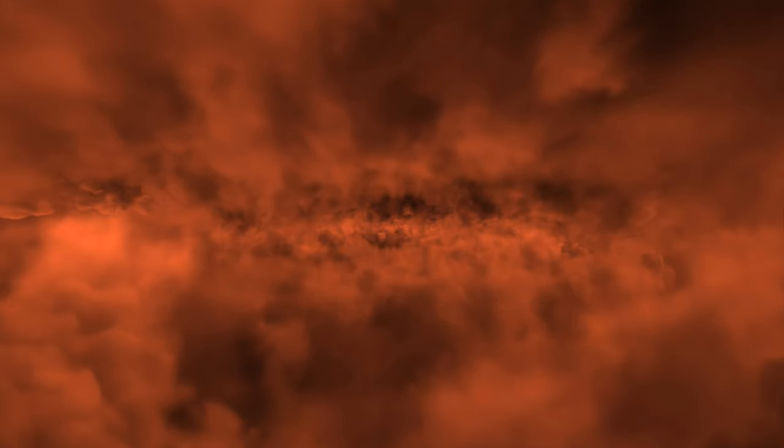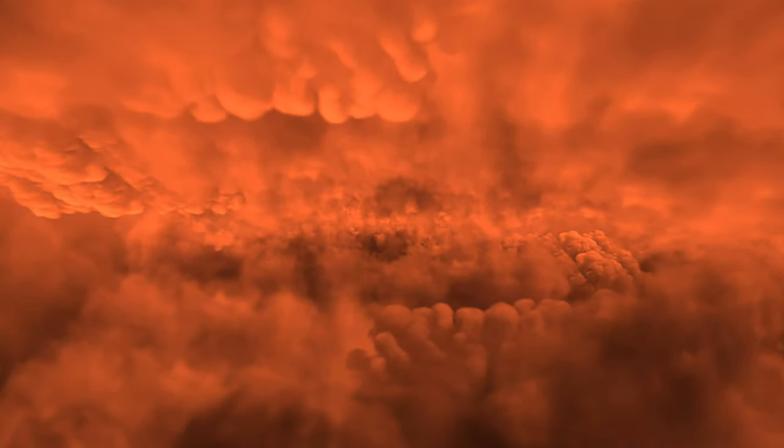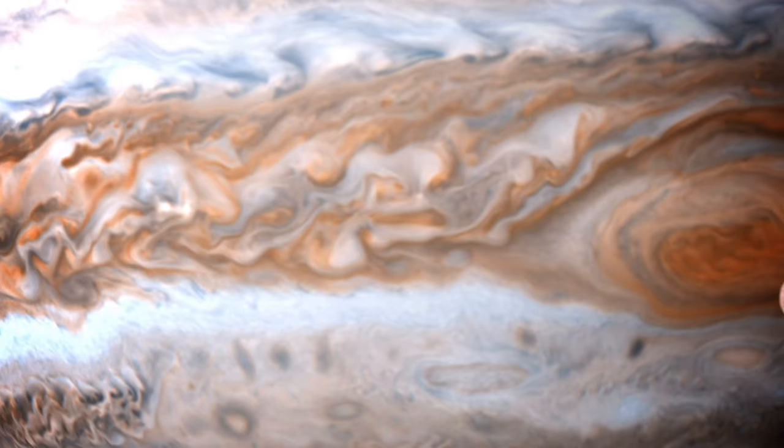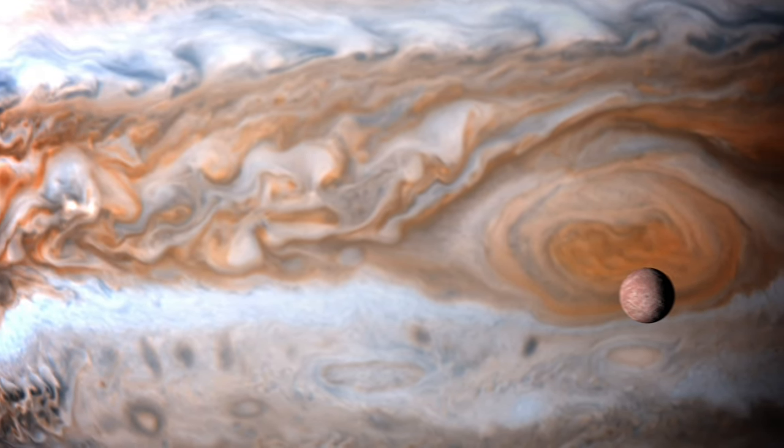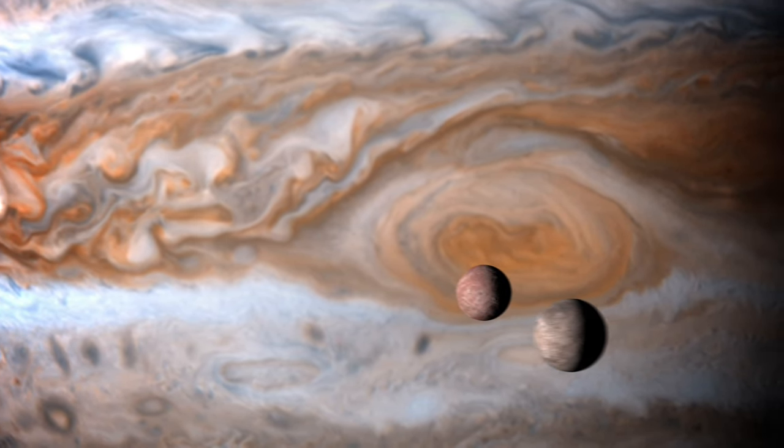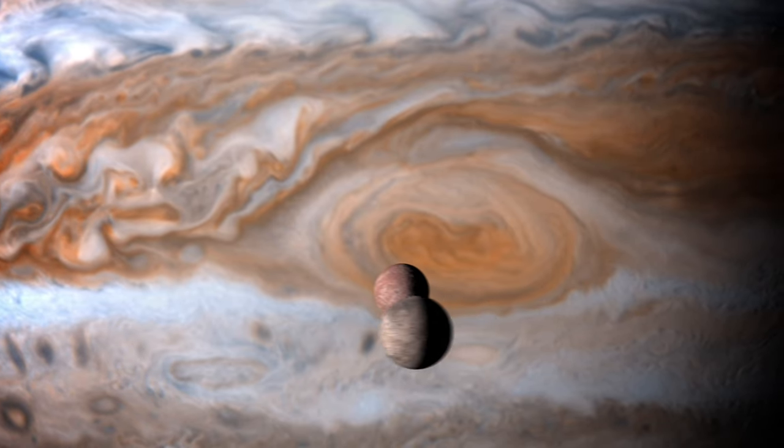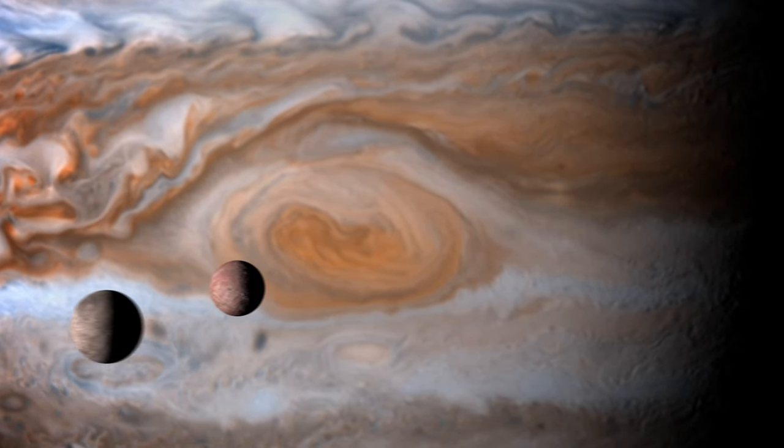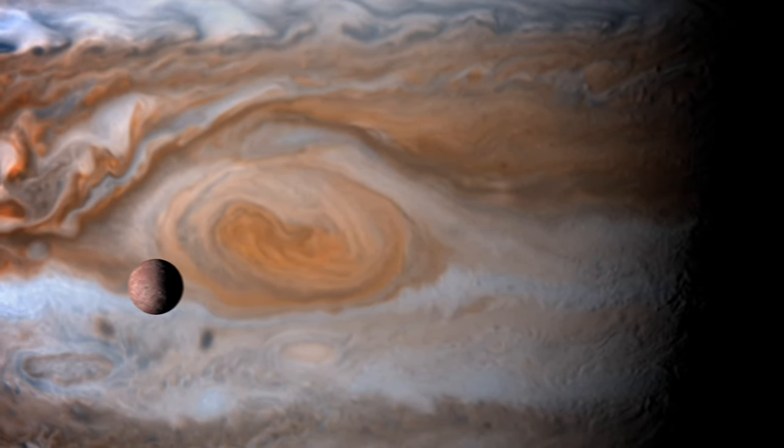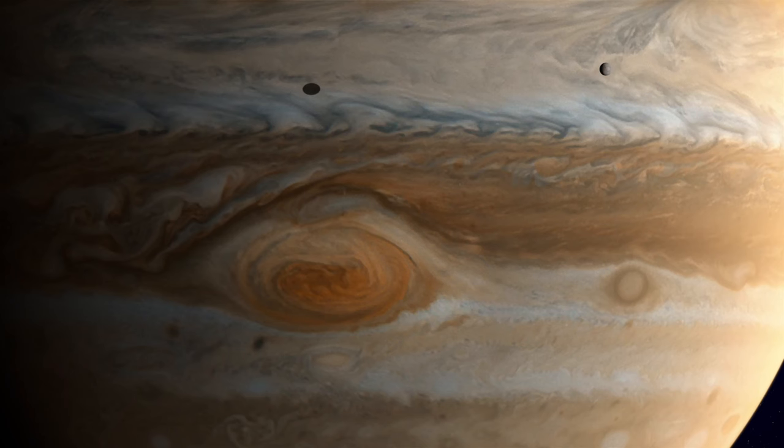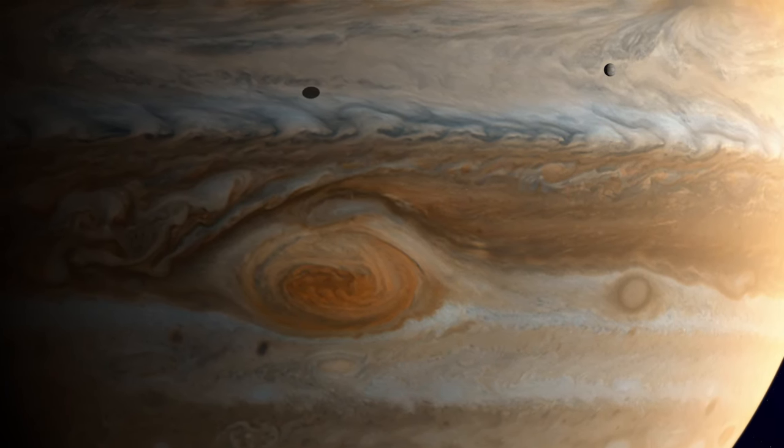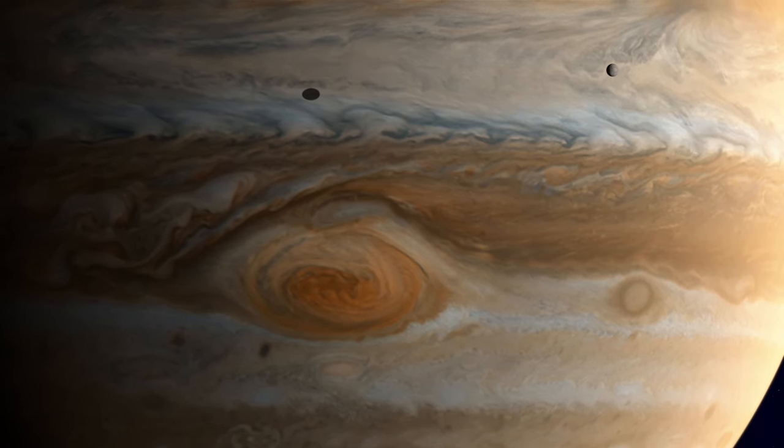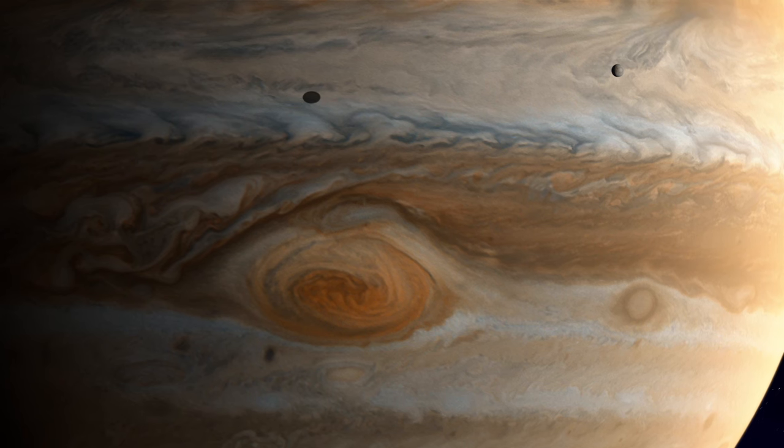Jupiter itself, with its thick atmosphere of hydrogen and helium, is unlikely to harbor water in liquid form. However, it's within Jupiter's domain, among its vast retinue of moons, that the search for water, and potentially life, becomes intriguing.